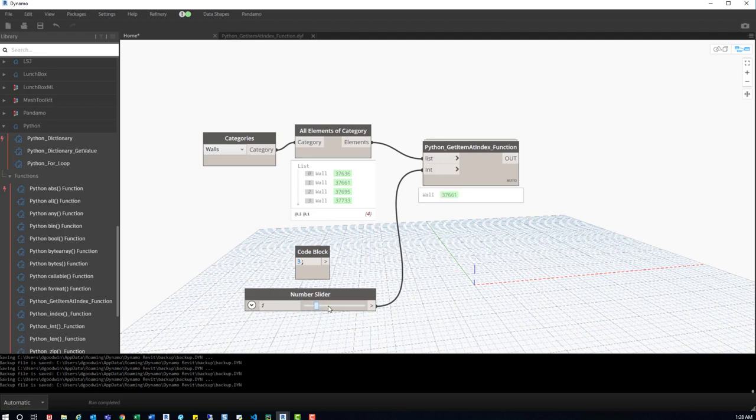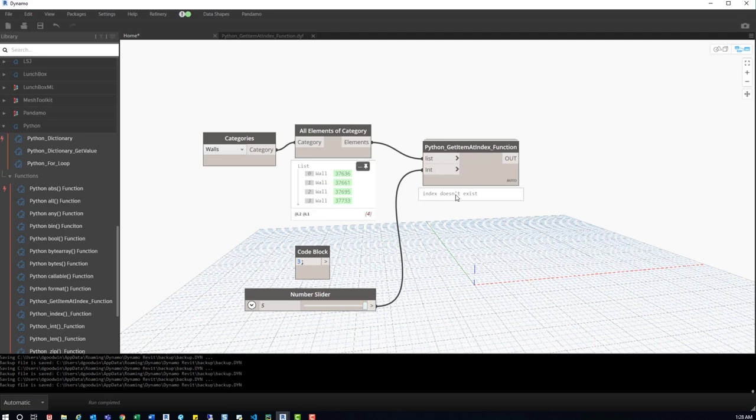If we keep shifting this or keep increasing this, you can kind of see it's jumping to the next elements. And then finally up here, when it's out of range, it'll give us an index doesn't exist.